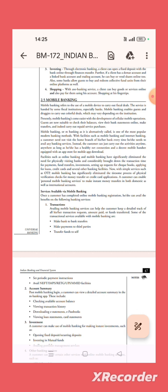Customers are now able to check their balance, view their statement online, make transfers, and even carry out prepaid service purchases. Mobile banking means that we can check balance.